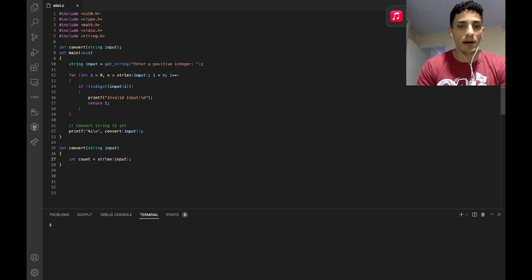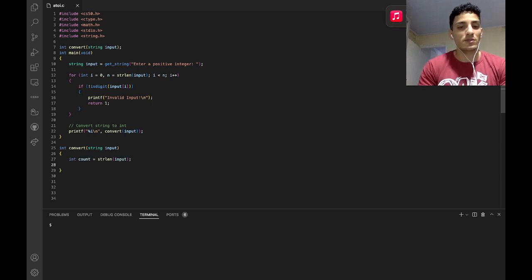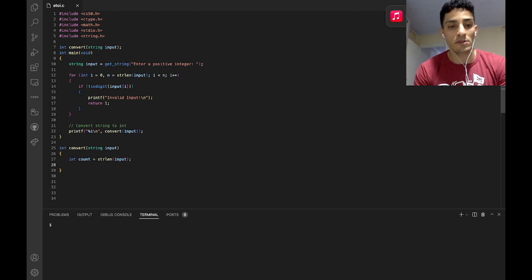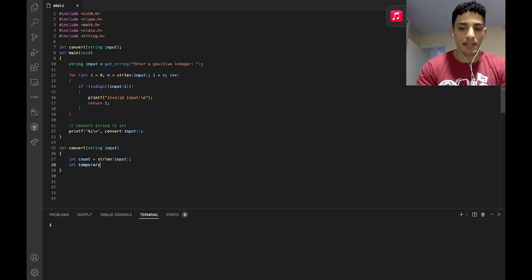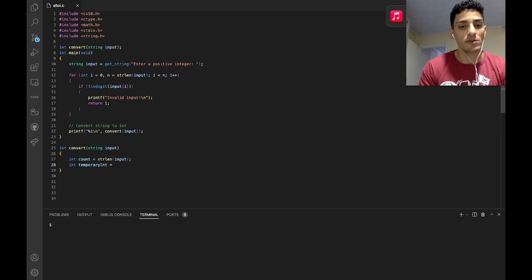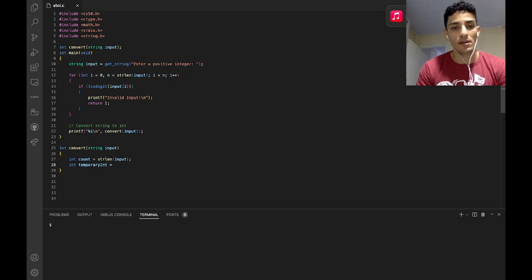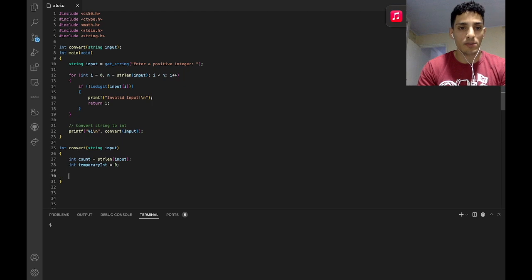It's going to count the length of the input. We have to know how many characters are left in my string. And the last variable I'm going to create is a temporary int — I'm going to store here the last character that I'm going to convert into an integer. You guys will understand why I'm doing it.